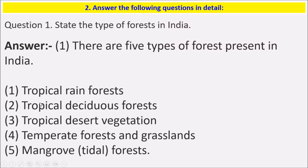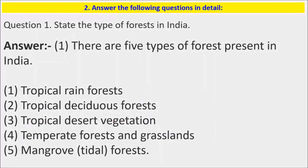There are five types of forests present in India: tropical rainforest, tropical deciduous forest, tropical desert forest, tropical thorn forest and grasslands, and mangrove forest, that is littoral forests.